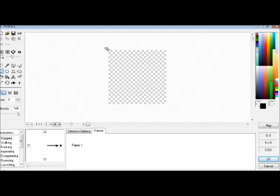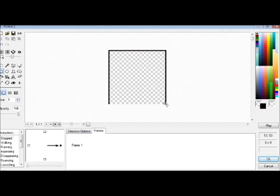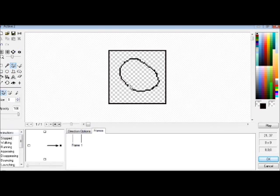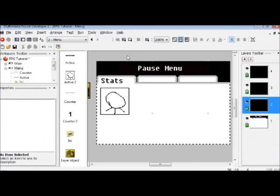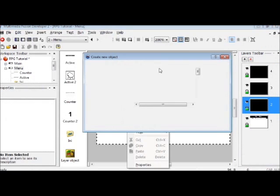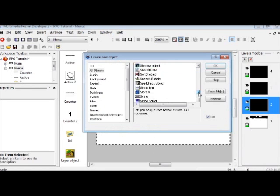I'll probably go back in between videos and edit this to make everything look a lot better. But for now, this is going to be our portrait — a crudely drawn stick man with a kind of deformed head. But this will work.